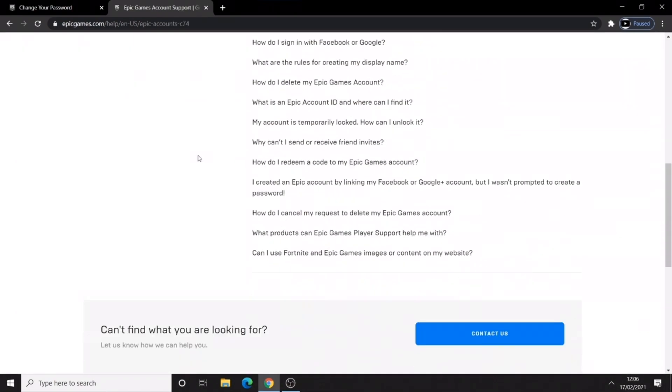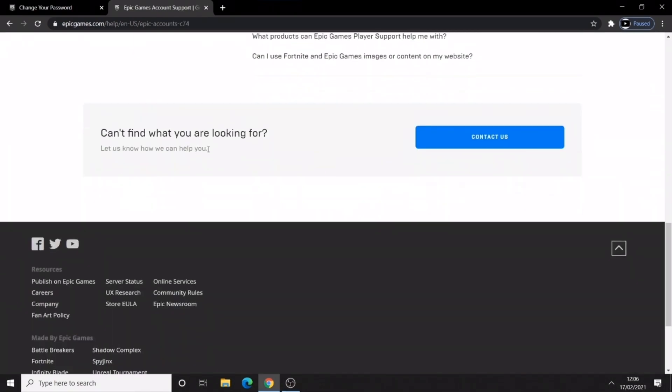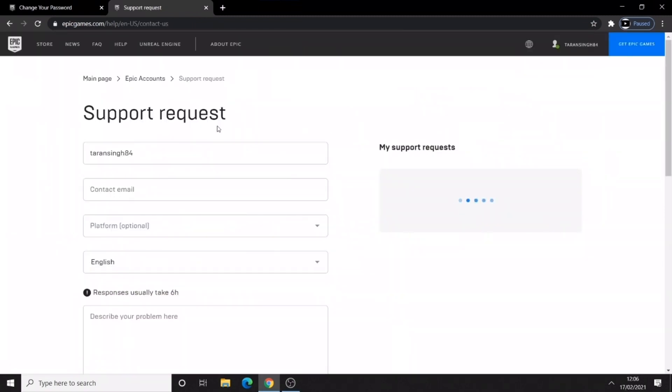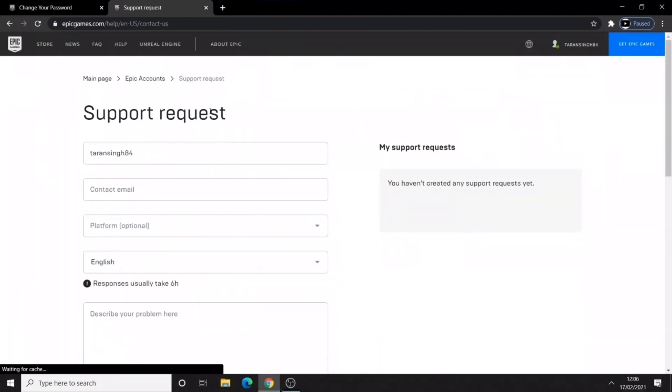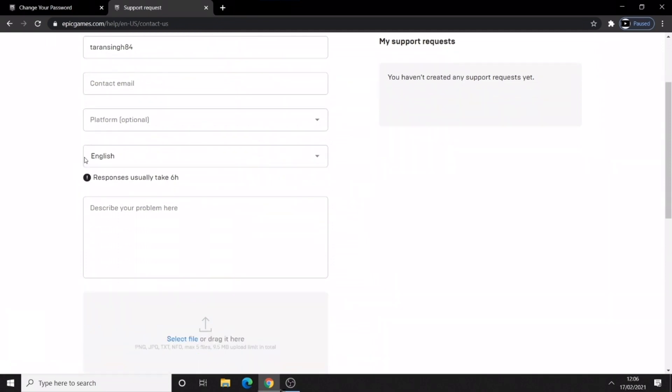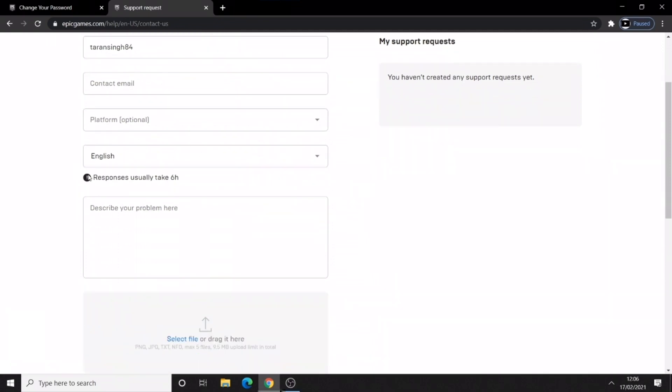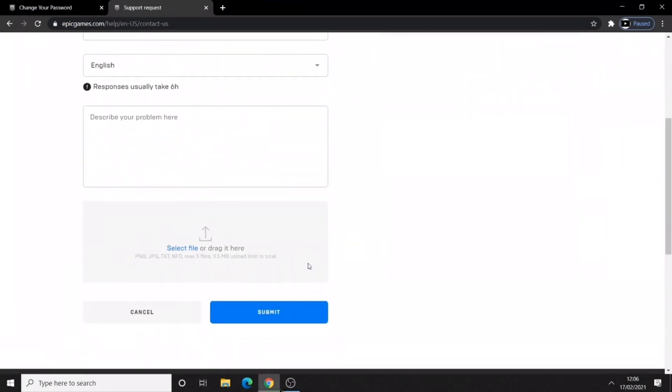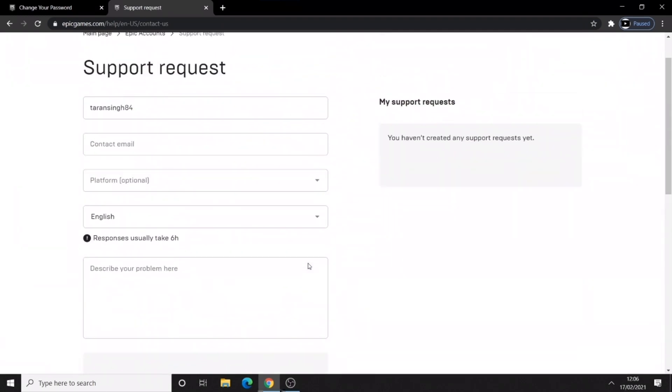Now you are going to scroll all the way down to contact us. And there is a support request and you can put your contact email, your platform, and what the problem is which is going to be that I need my account, email or password, or I can't log in to my account.